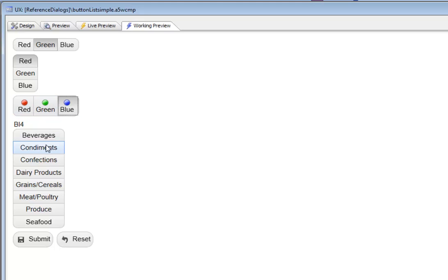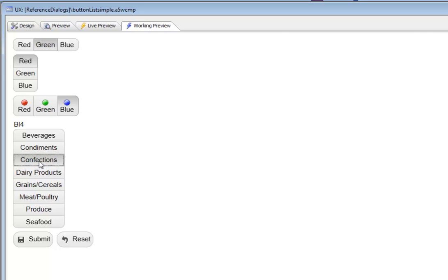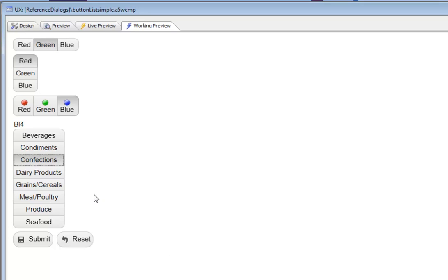The button list can be populated by doing a query against a table. You can see here, we've done a query against a SQL table, against the categories table from Northwind to get a list of categories. The button list is just like any other control. It's bound to a variable. When you set the value in the button list, the UX component goes dirty. Then when you submit that value, it will get submitted.